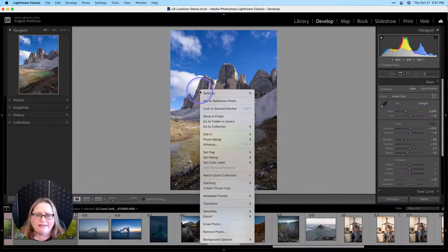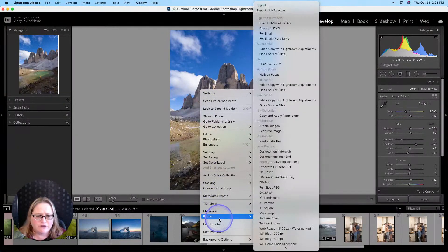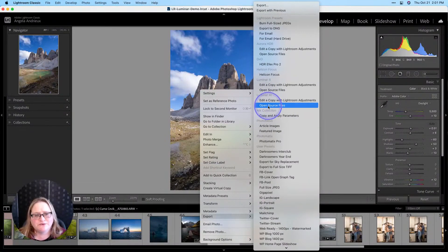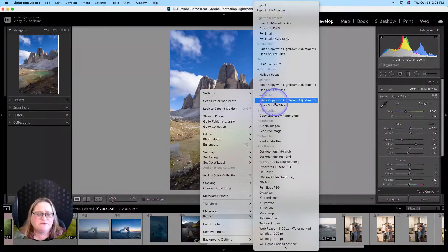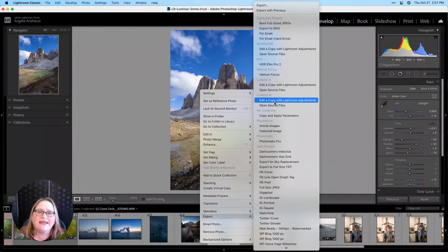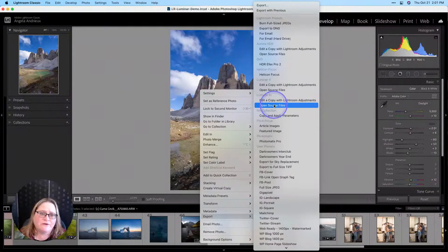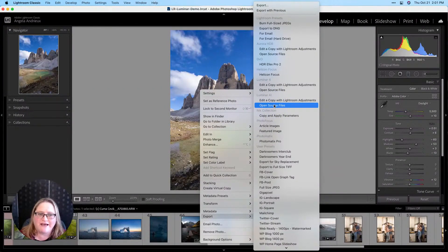The options here: we're going to right-click, go down to Export, and under this category here's our Luminar AI. We have the option of 'Edit a copy with Lightroom adjustments' or 'Open source files.' Editing a copy with Lightroom adjustments will send a TIFF to Luminar AI with those changes we just made in Lightroom. However, if you want to use Luminar as your raw processor, that's when you'd select 'Open source files.' You're going to get slightly different results whether you use Lightroom or Luminar to convert your raw files.